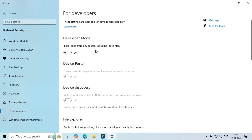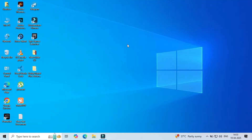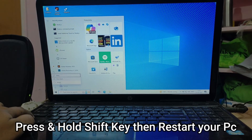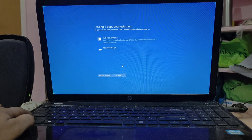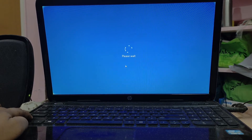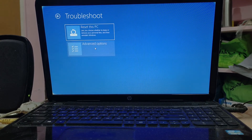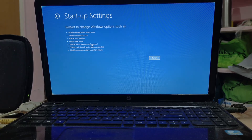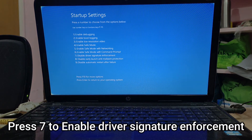Now you need to enable developer mode on your PC. Press and hold the Shift key and restart your PC to enable developer mode. Then press 7 to enable driver signature enforcement.